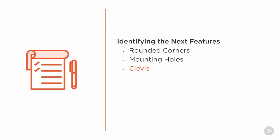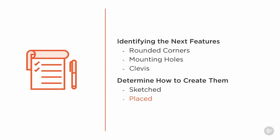Every time we identify a feature we'll need to determine how to create them as a sketch feature or as a place feature.